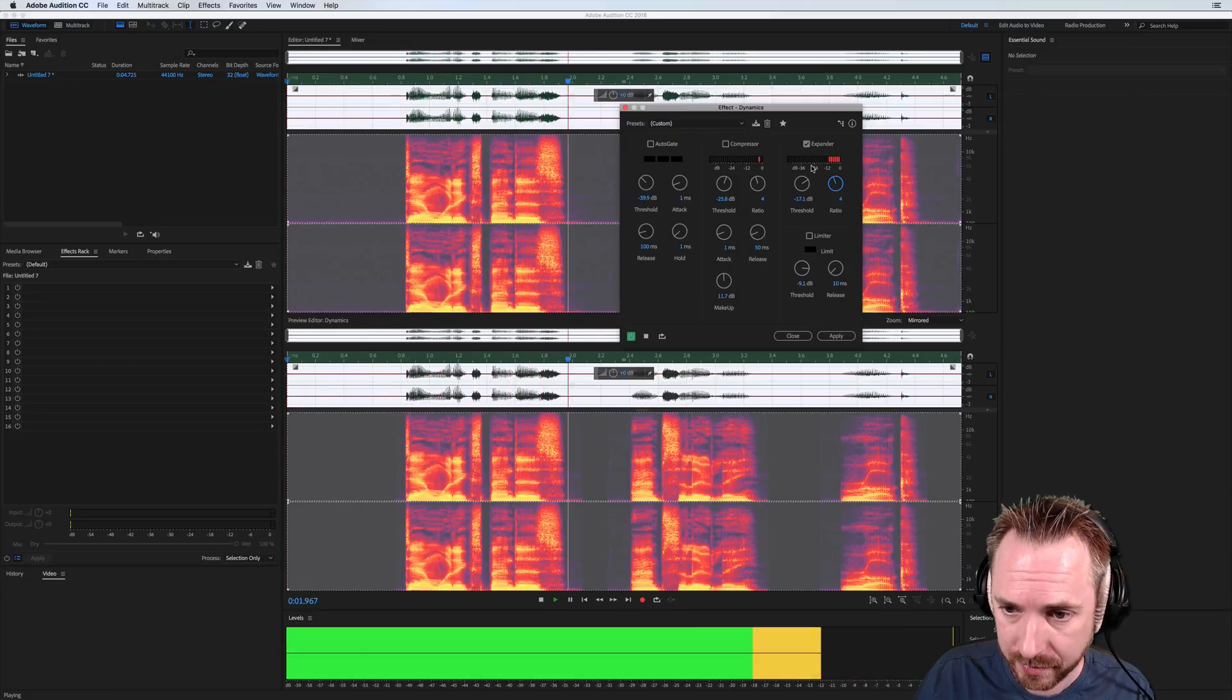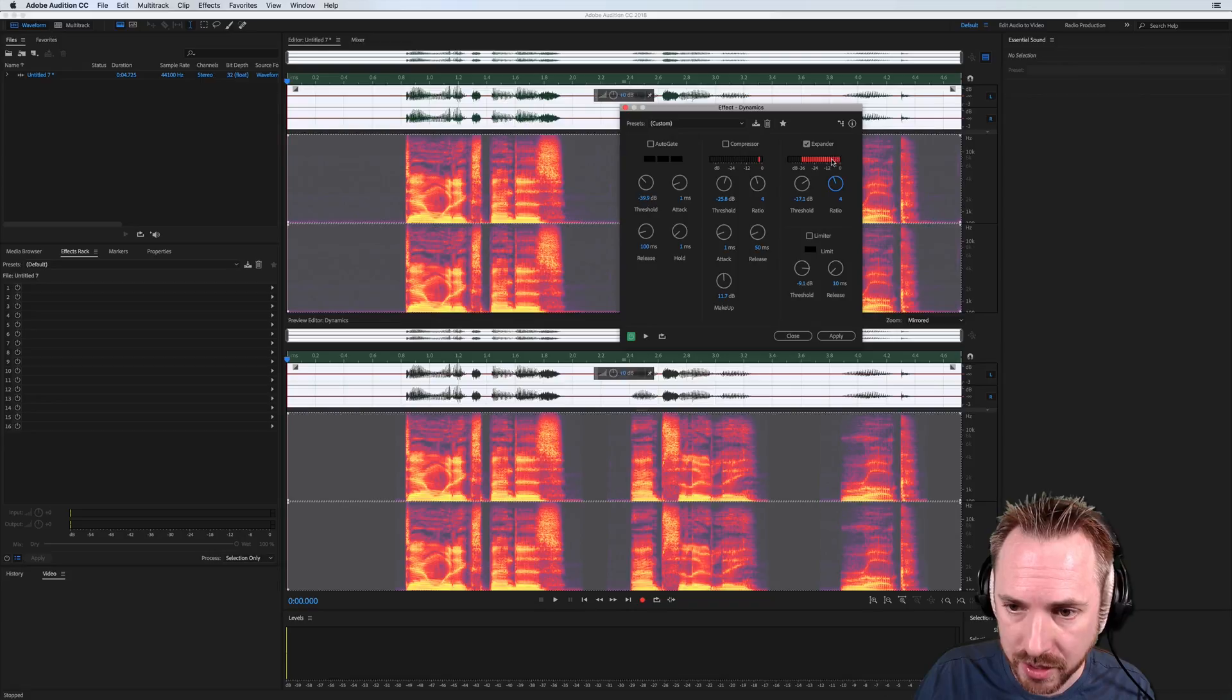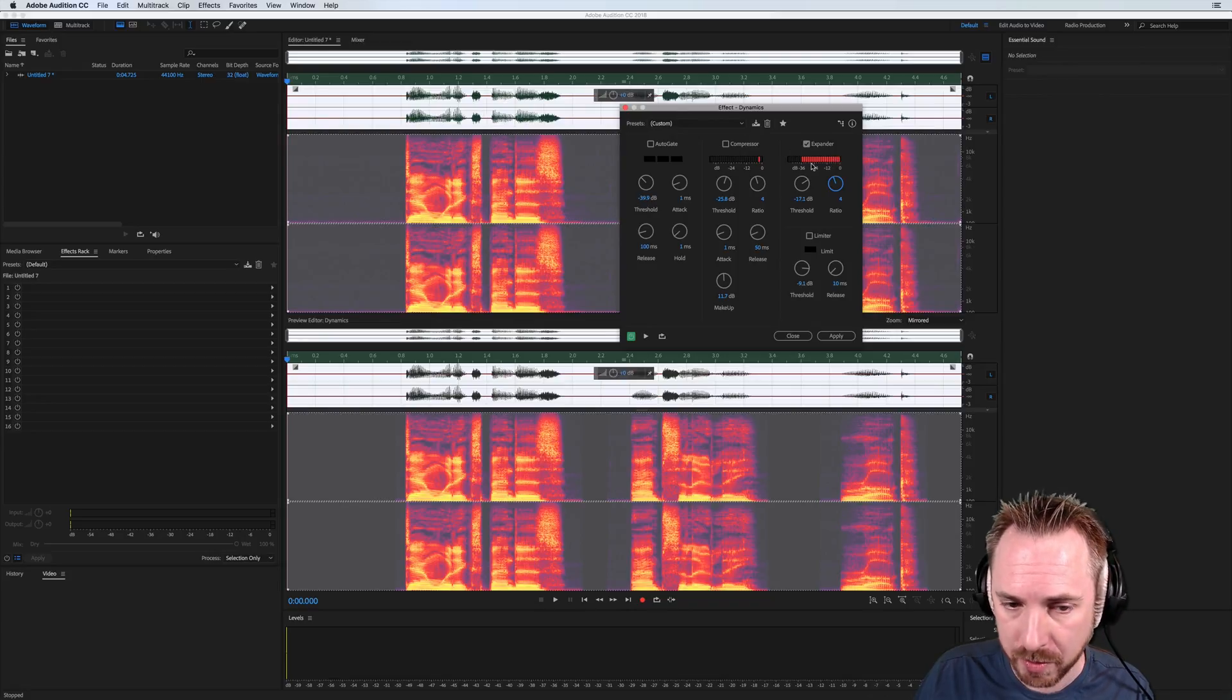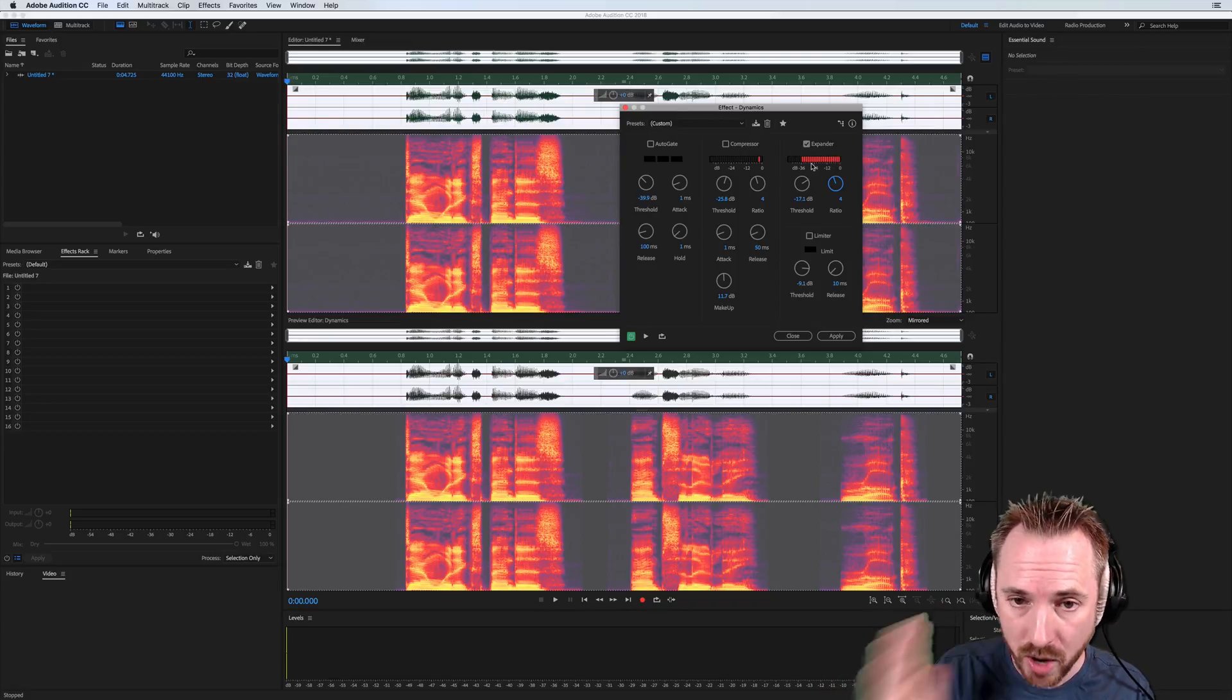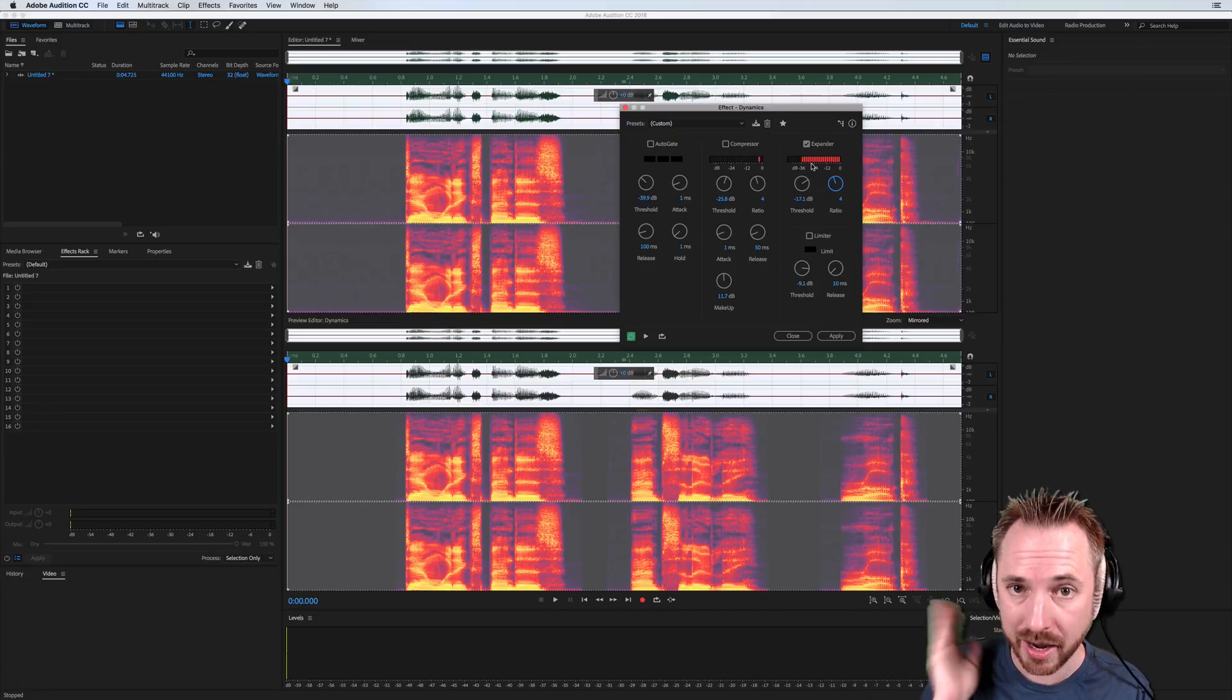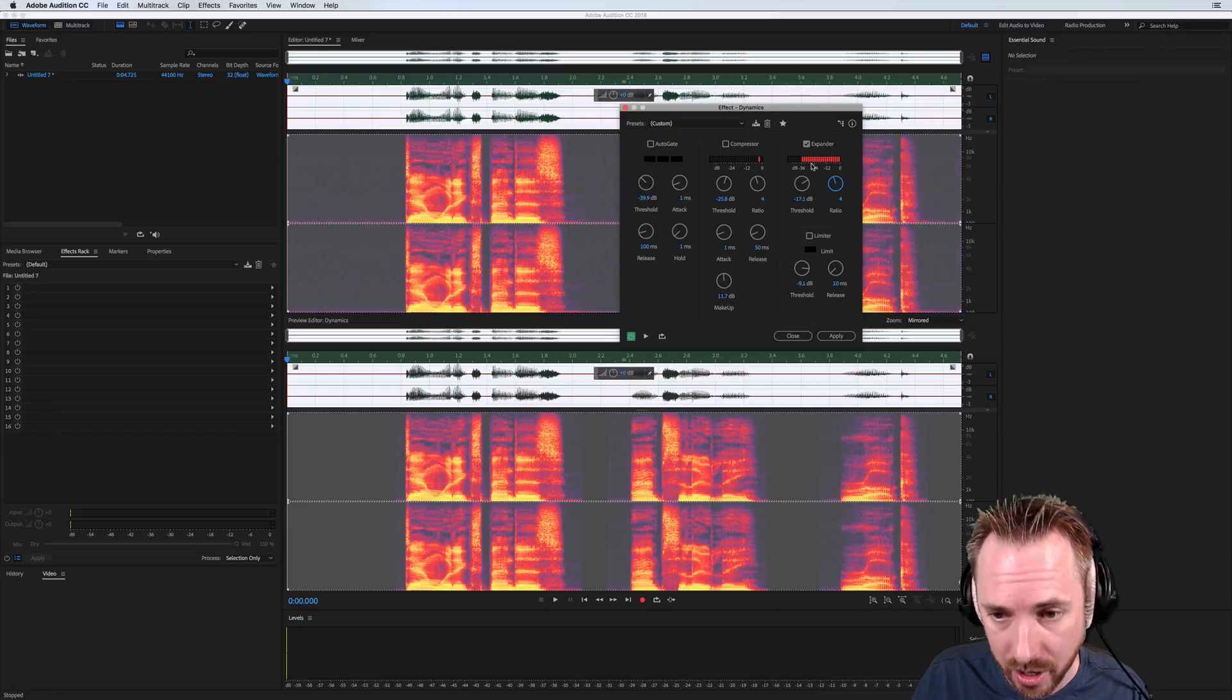Downward expanders absolutely rock. And you can see it working just a tiny bit during the speech, just ever so slightly lowering the volume rather than gating it, i.e. switching it on and off, which can be a little harsher.